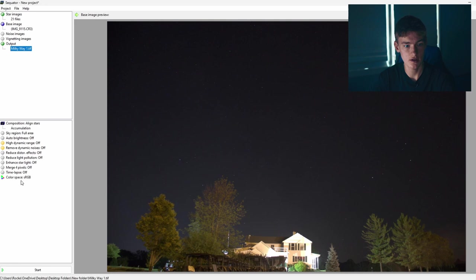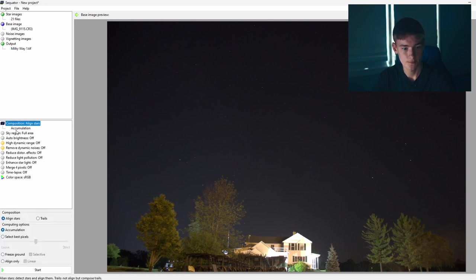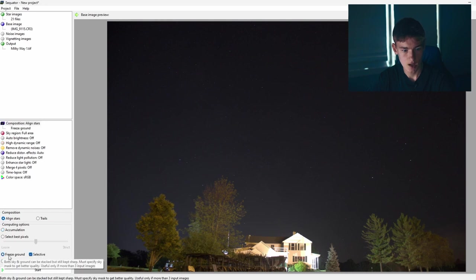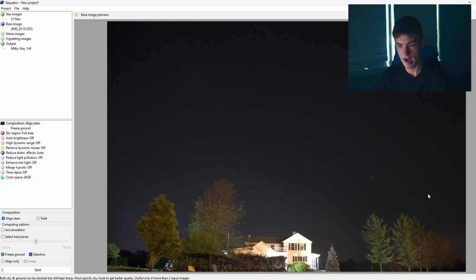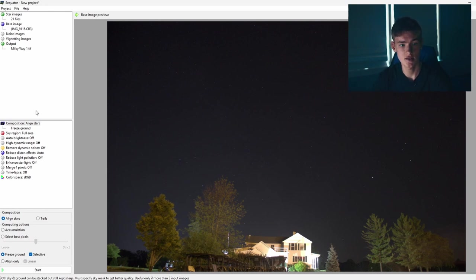So I just named it Milky Way 1. So after this is all set, you can go into these million different options here. You only need to worry about a couple, like I said. So first thing you want to do is just click on where it says composition align stars. If it doesn't say that up there for whatever reason, just click on whatever it says up here. So you can see once you click on that, you'll get this dialog up here. As long as it's set to align stars up here, you're good. Then just make sure you have freeze ground selected. So what this will do is it will stack your foreground, like the trees and the house here and the sky here separately. So if you moved your camera in between images, you don't have to worry about the foreground getting all blurry because it will stack them individually and blend them together. It's really, really nice. Actually, this is the only software that I know of that does this and I really, really like it.